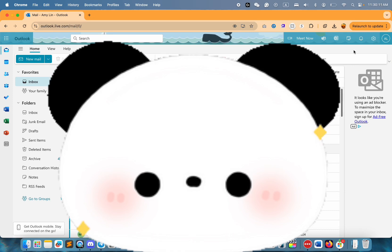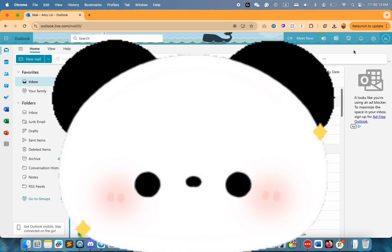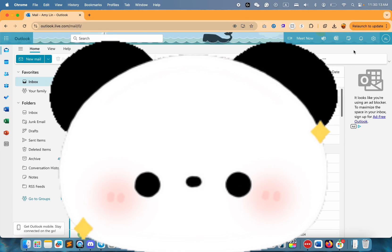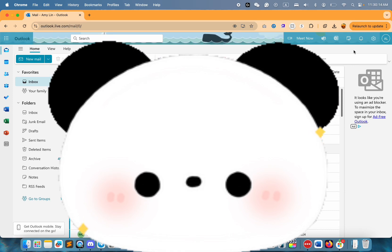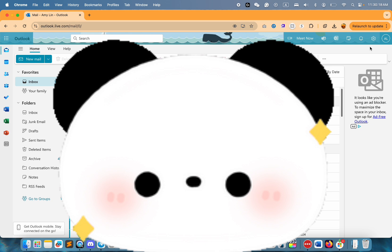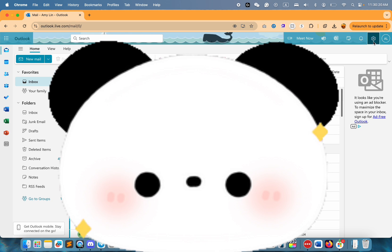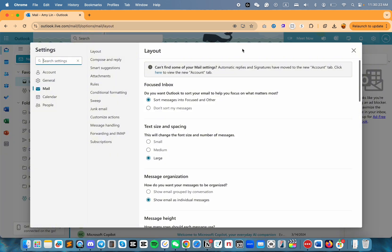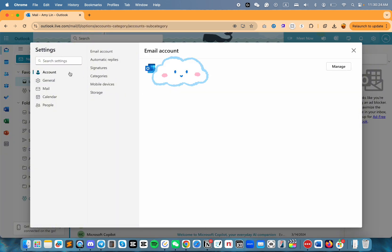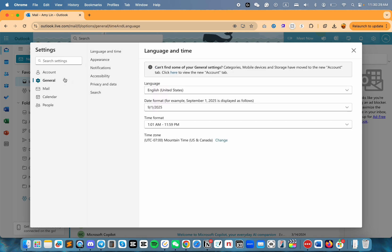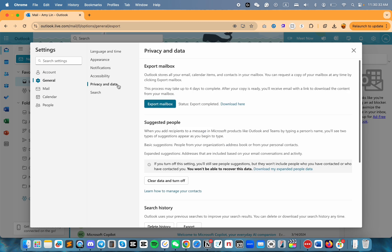Here's how to back up all your emails and content files from Outlook. Log into your account, then click on the gear icon, then go to Account on the left side, then go to General on the left side, then click on Privacy and Data.